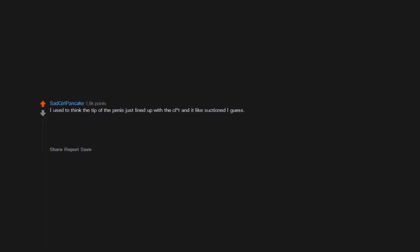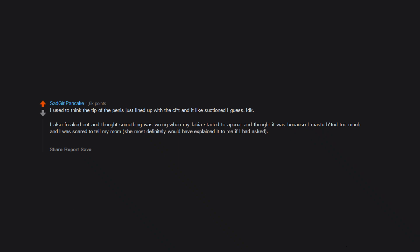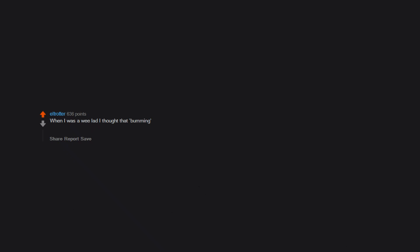I used to think the tip of the penis just lined up with the clit and it like suctioned, I guess. I don't know. I also freaked out and thought something was wrong when my labia started to appear and thought it was because I masturbated too much, and I was scared to tell my mom. She most definitely would have explained it to me if I had asked. Then a few years later at my first pap smear, I asked the doctor about it and she had to explain to me what it was. When I was a wee lad I thought that bumming was two men stood back to back, gently but playfully bouncing their naked buttocks off each other.